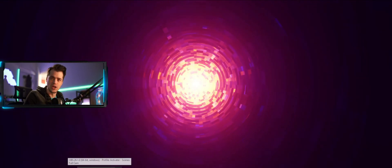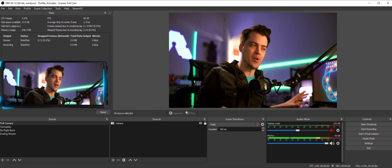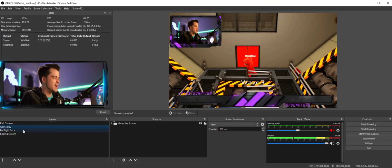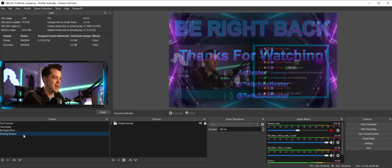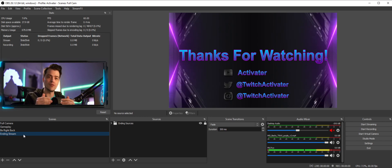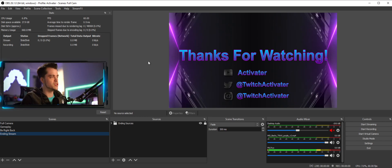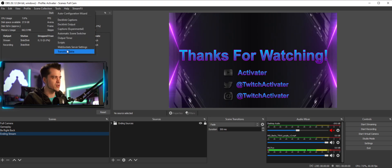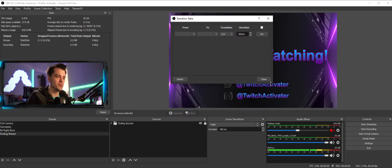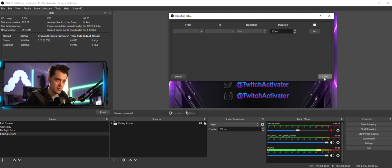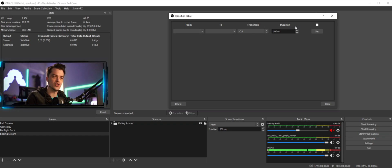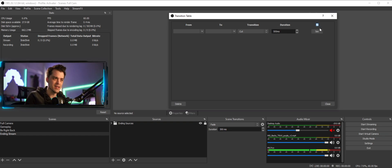We're going to go ahead and open up OBS. I've already set this up with a bunch of scenes: we've got our Full Camera scene, our Gameplay scene, our Be Right Back screen, and our Ending Stream scene — four scenes total. I'll show you how to transition between each one differently. Once the plugin is installed, come up to Tools, scroll down, and you'll see a brand new option called Transition Table. When you open it, it gives you this little dialogue box with a From, a To, a Transition, a Duration, a checkbox, and a Set button.